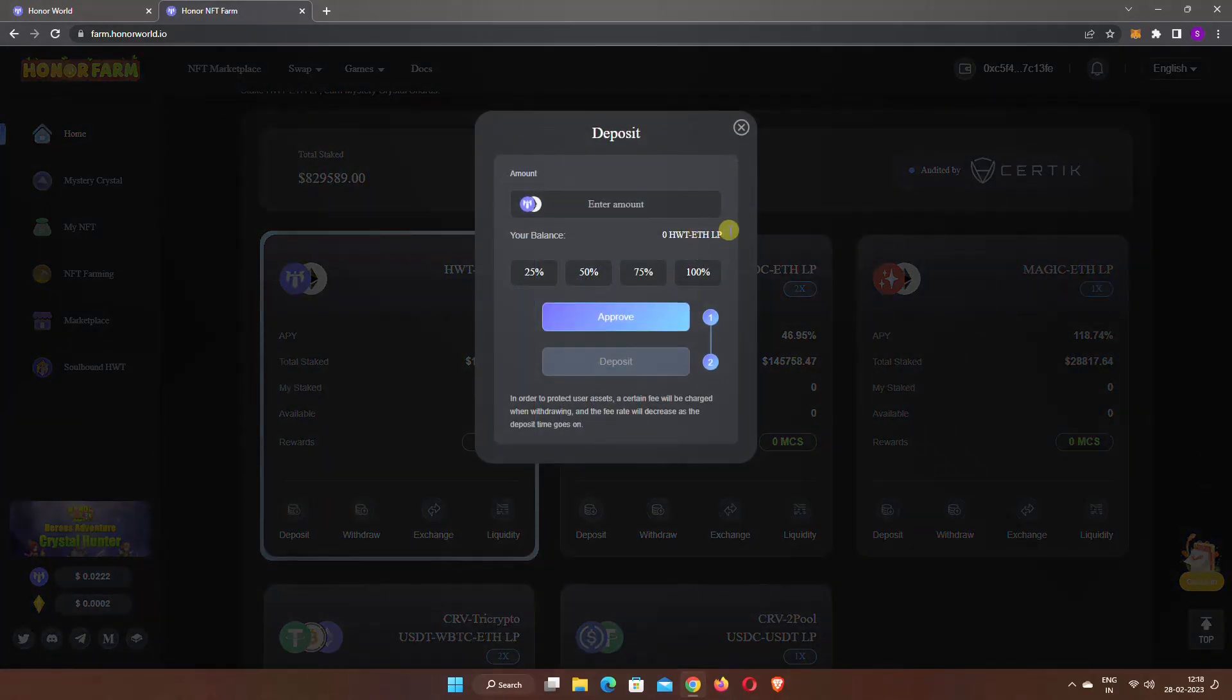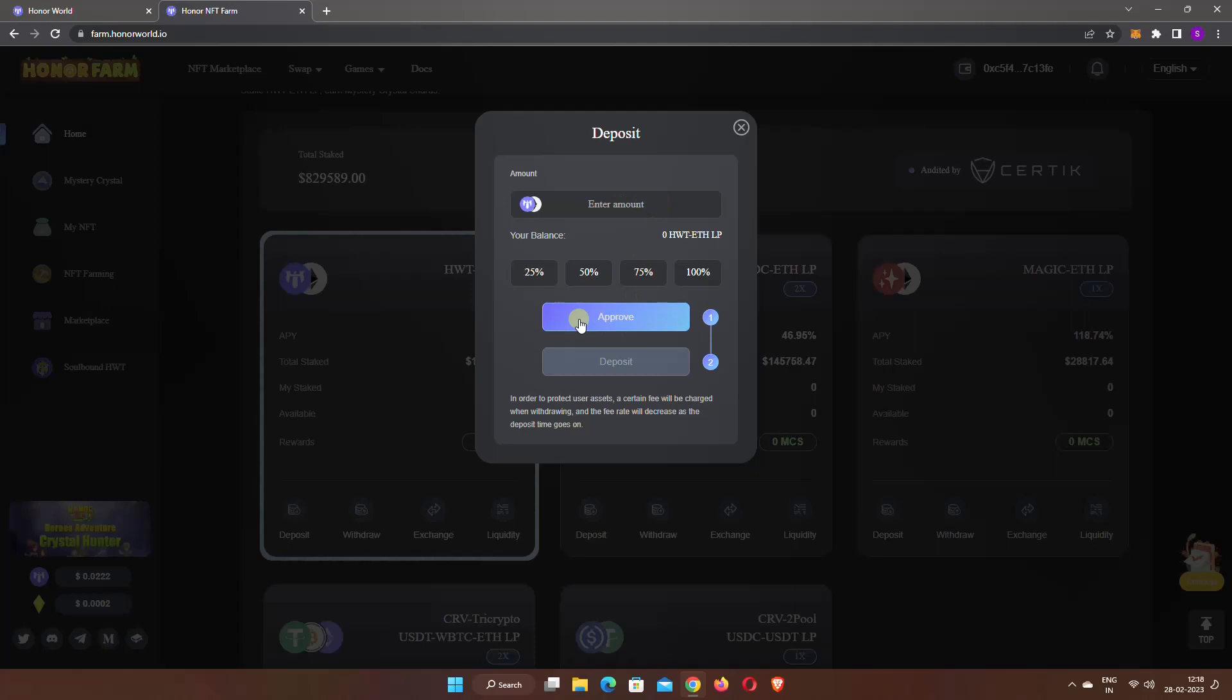Click on the deposit button. Here you will see your liquidity pair balance. Enter the amount you want to stake. After that, approve the transaction. Then use the deposit button to deposit the LP token.